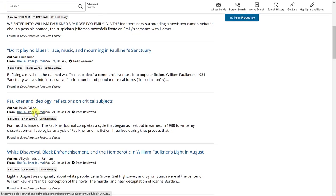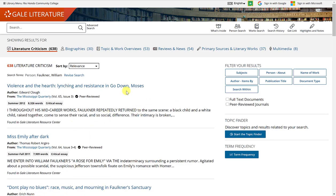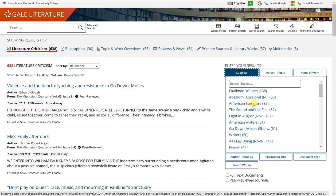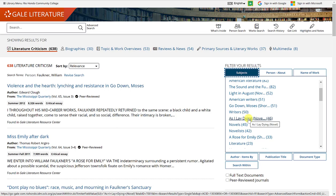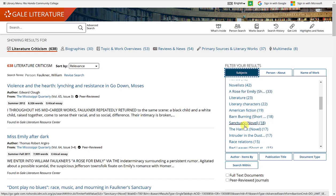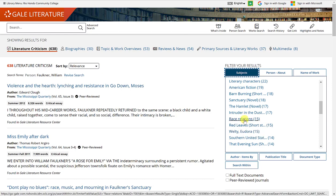This one, for example, is from the Faulkner Journal. If you want to narrow down your results from the 638 articles, you can do that on the right-hand side by filtering by subject. Options include American literature, American writers, As I Lay Dying — a particular novel by Faulkner — A Rose for Emily, a short story, Sanctuary, other novels, other short stories, and topics such as race relations.